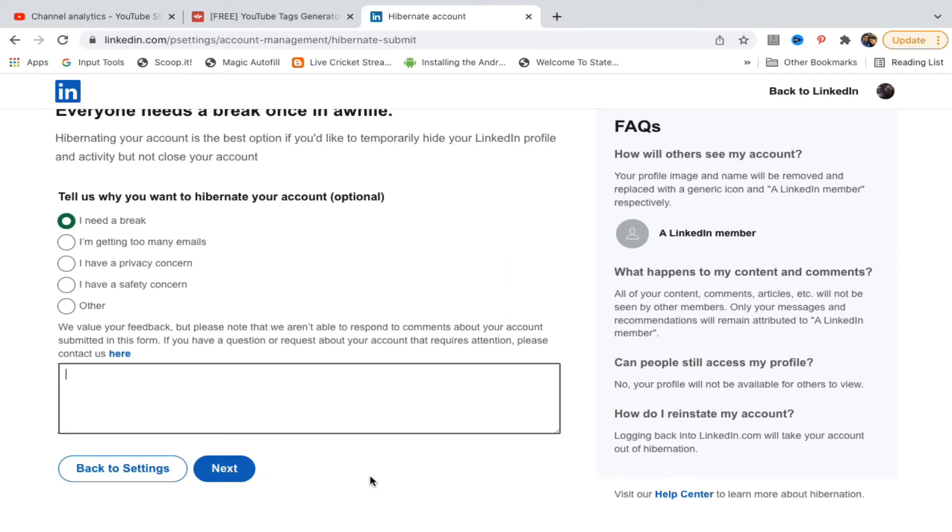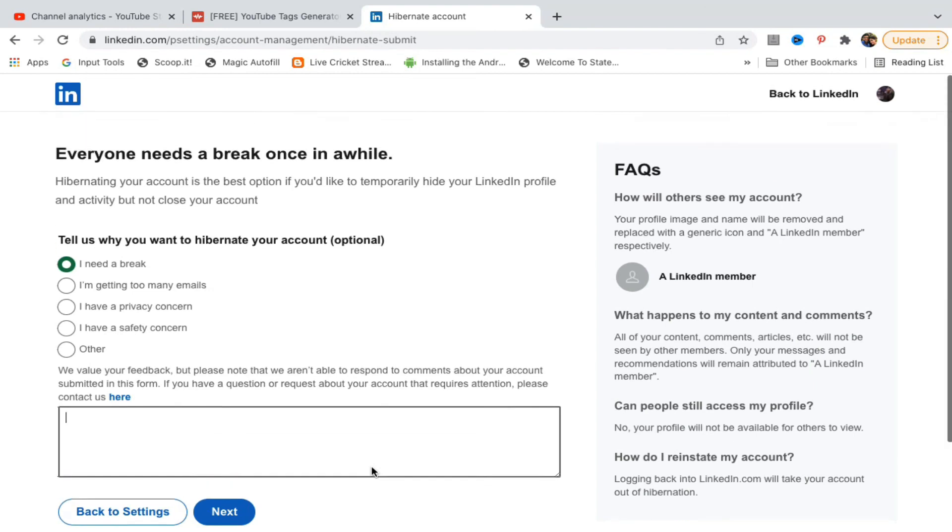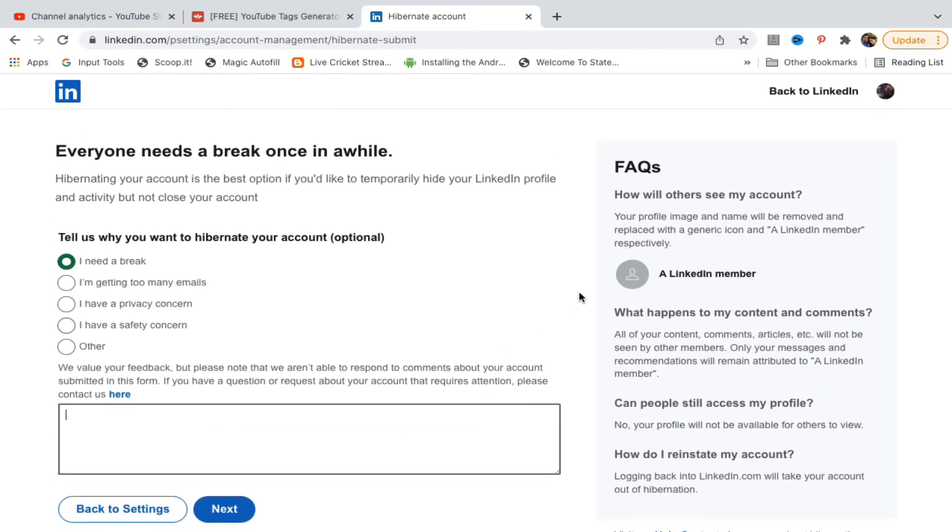You would need to click on Next to complete the hibernation. Whenever you want to reinstate your account, use the same login ID to enter your account. This is how you hibernate your LinkedIn account.